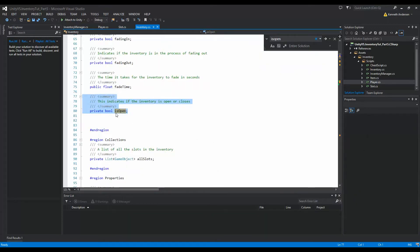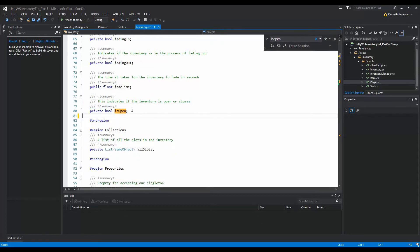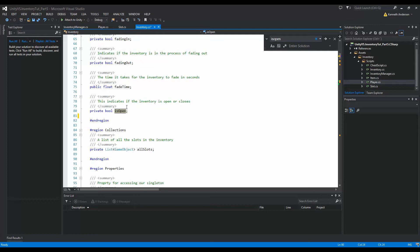We have this private bool isOpen and it indicates if the inventory is open or closed. We can actually use that to check if we want to show the tooltip or not. If the inventory is open, we would like to show the tooltip, and if it's closed, we don't want to show the tooltip.